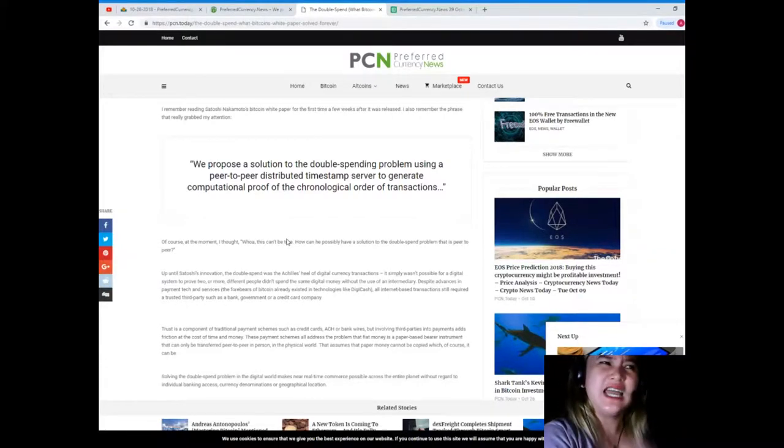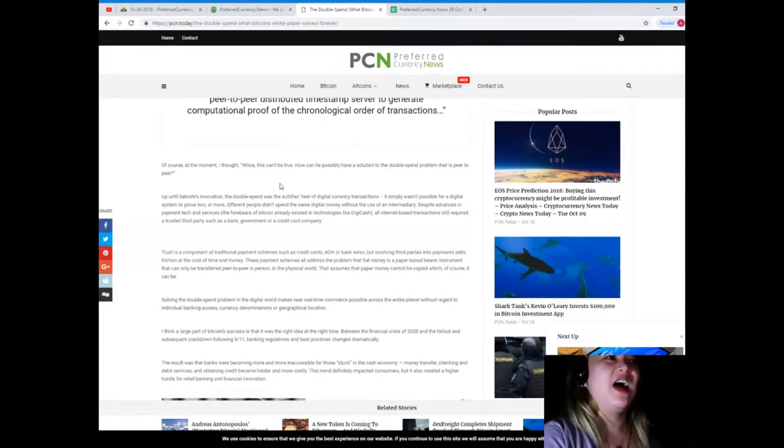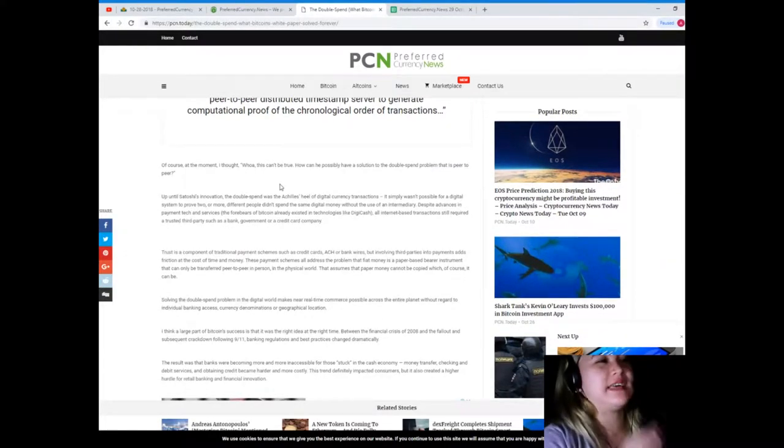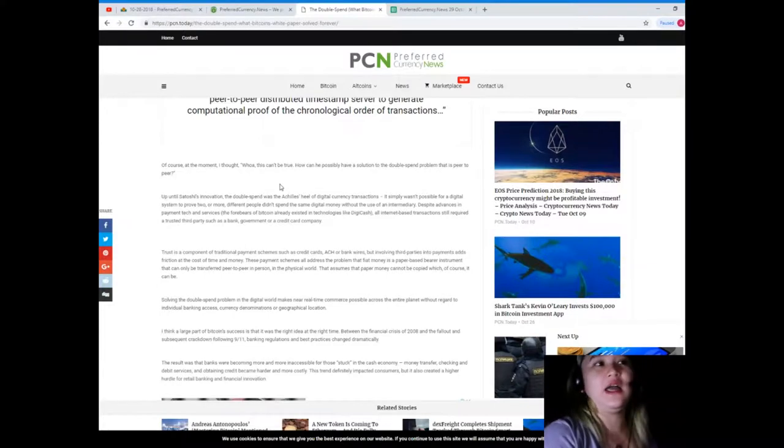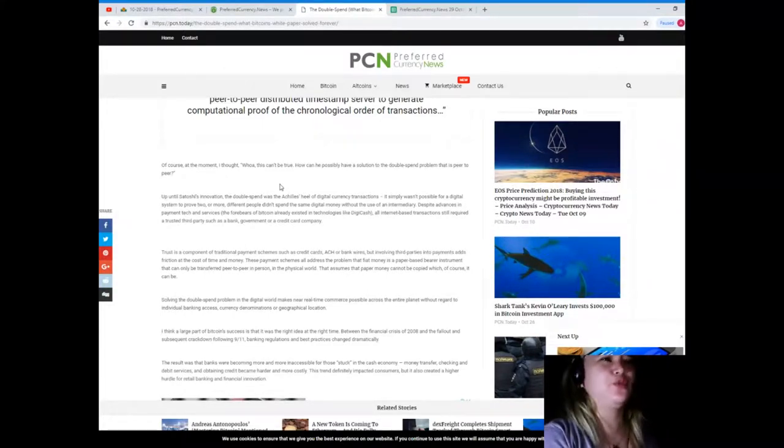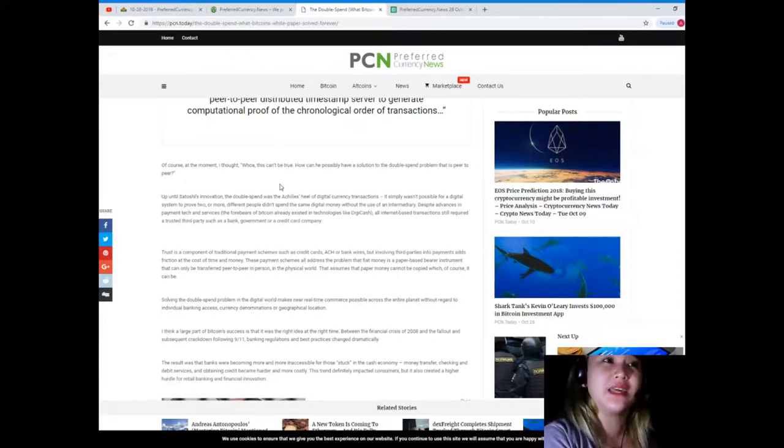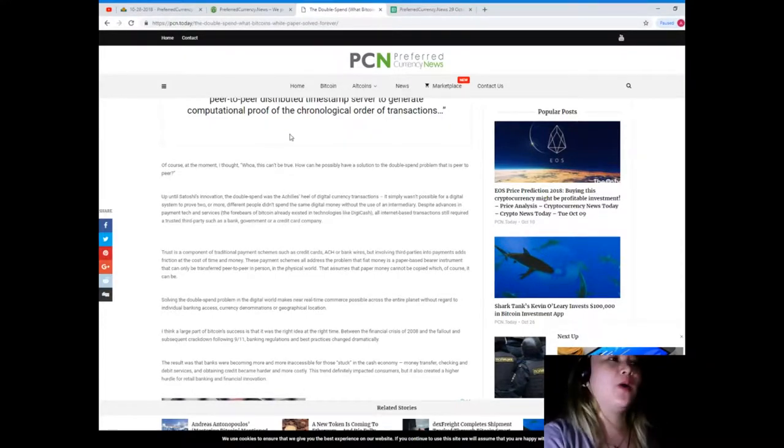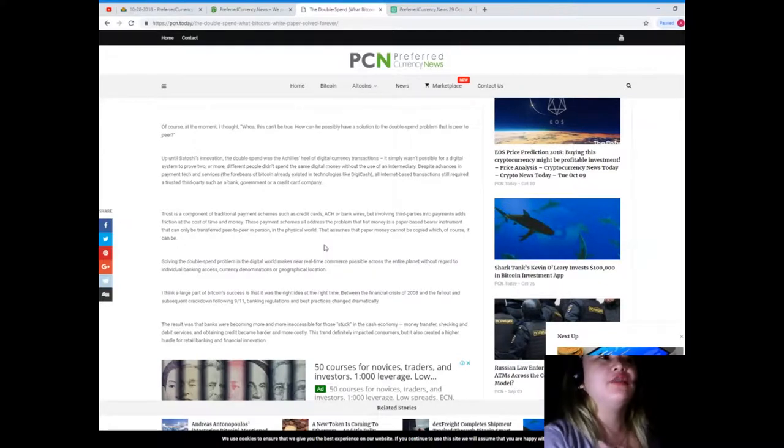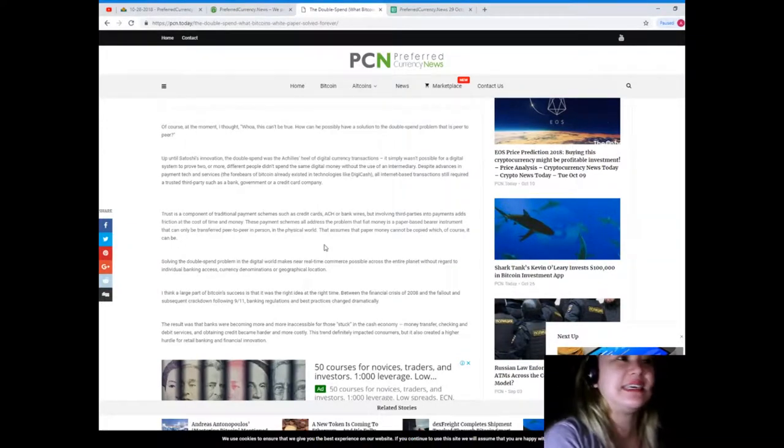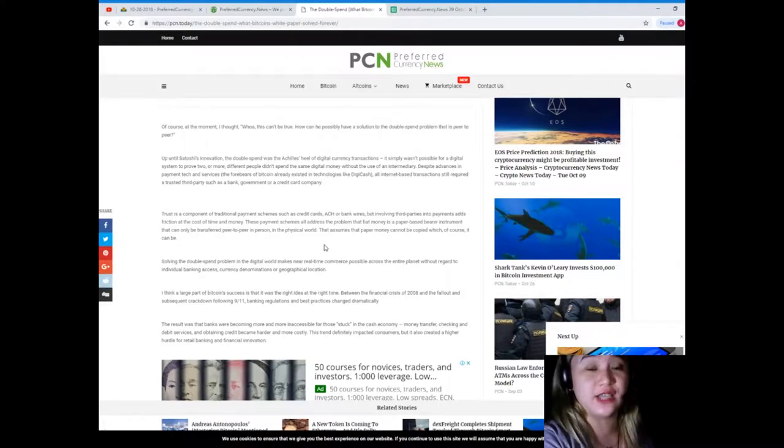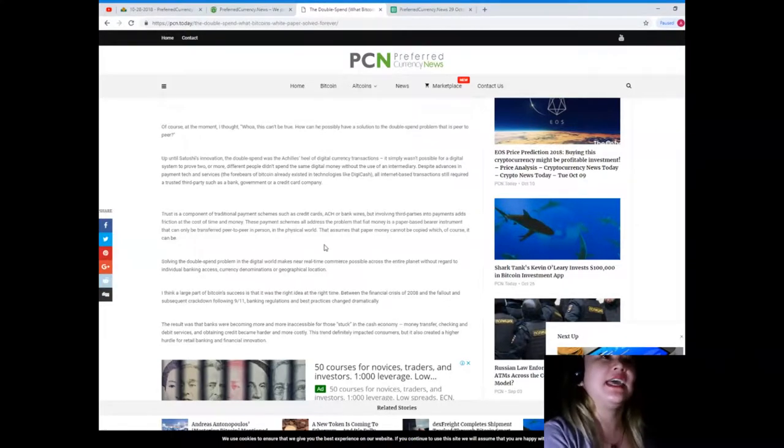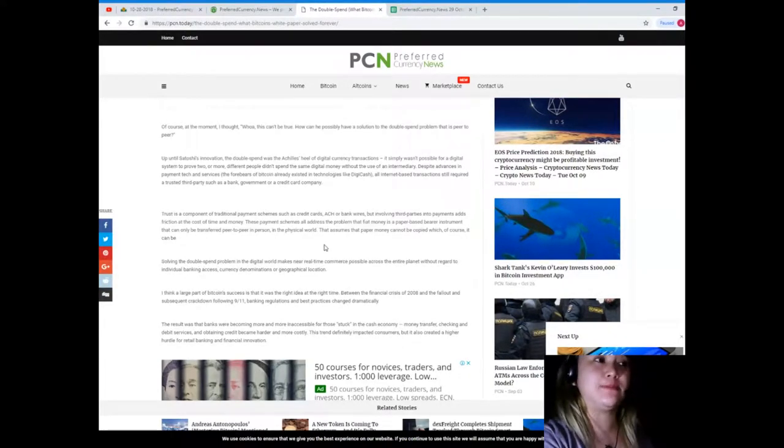Yeah, it can grab your attention right? Of course at that moment I thought, wow, this can't be true. How can he possibly have a solution to the double spend problem that is peer-to-peer?